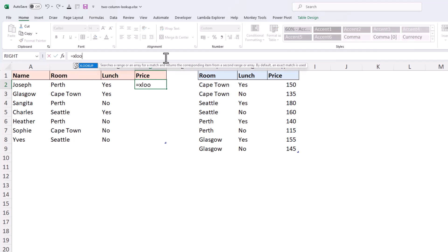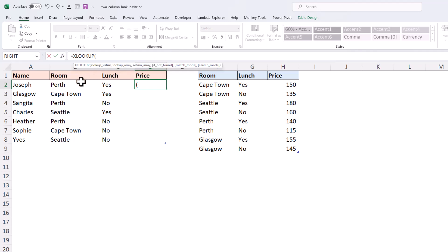We can use the XLOOKUP function and we just need to merge or combine the two columns in our lookup value and also our lookup array. We can do that with the ampersand to concatenate them. So in the lookup value, the two columns are the room, and then in goes the ampersand, and we'll join it with the lunch criteria or the lunch column.